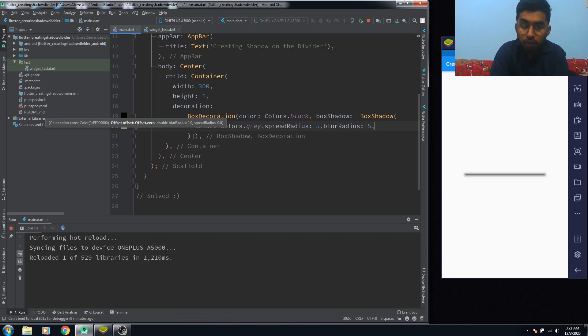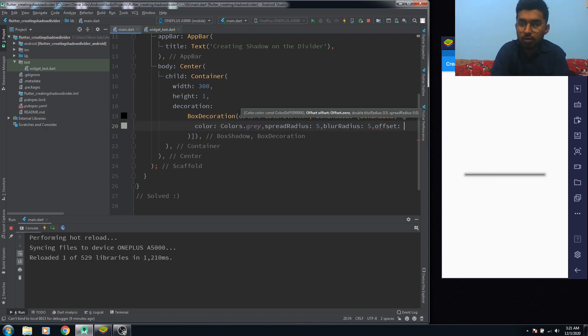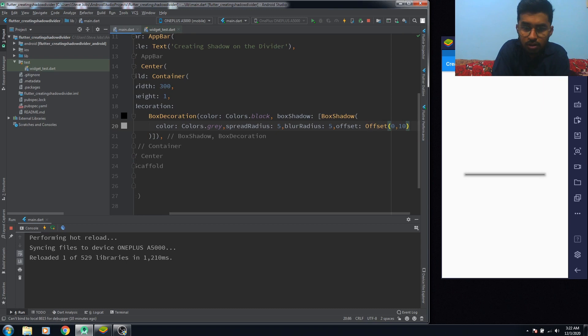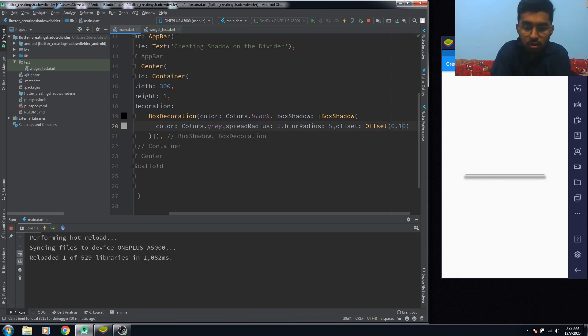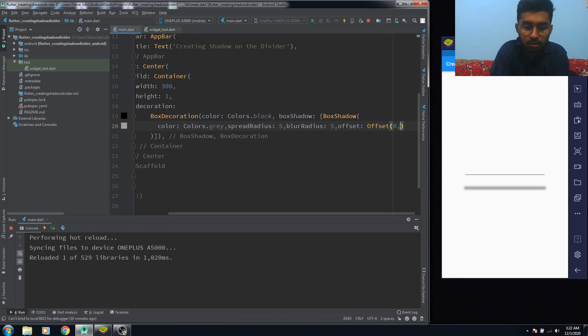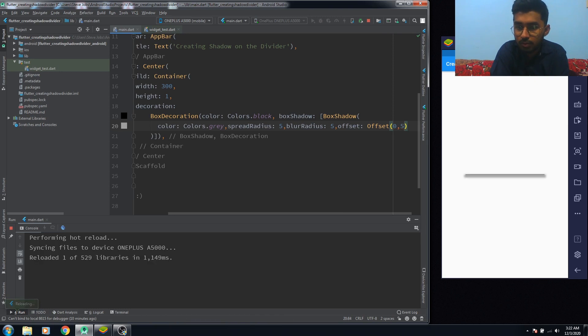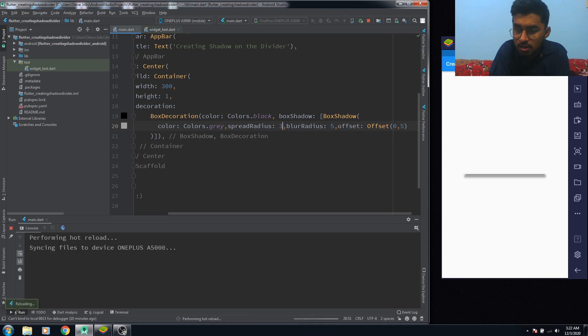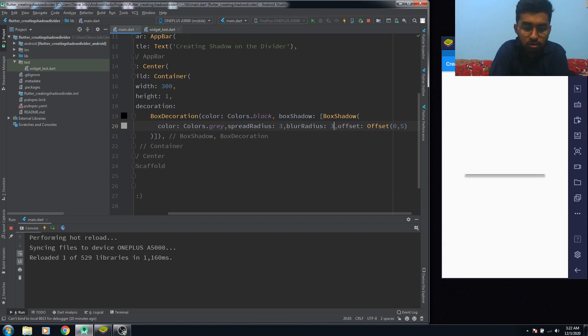Then we need to use offset for the positioning of our shadow. We're going to give it five. Let's see what happened. That's too much, so I prefer to go lighter. I think it's cool. We can just decrease the spread radius to three. It's cool. And blur radius to three, two.